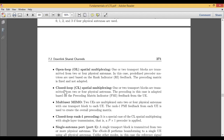The fourth mode is closed loop spatial multiplexing. Again, one or two transport blocks are transmitted from two or four physical antennas — the same case. But here, the precoding is adapted based on the precoding matrix indicator feedback from the user entity, rather than the rank indicator feedback used in open loop. It is almost similar; only the matrix feedback changes from rank indicator to precoding matrix indicator.